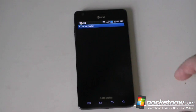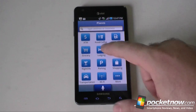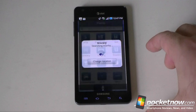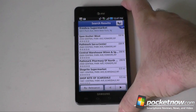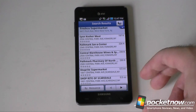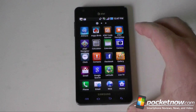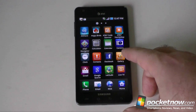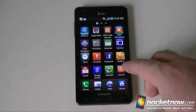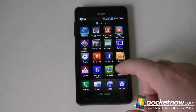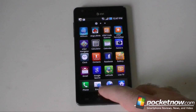We've got AT&T Navigator, of course. It comes with a trial version, but after that you have to pay $10 per month extra. Next up you've got your regular calculator, calendar, camera, contacts. It does come with Facebook included, so you can update that to a newer version. We've also got the Gallery and Gmail included.